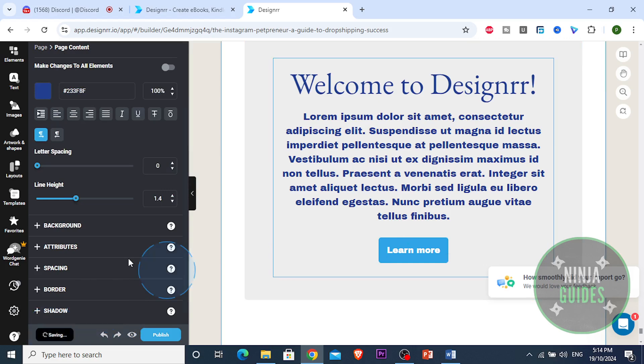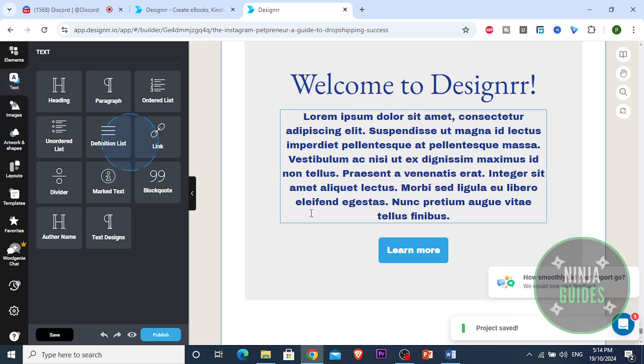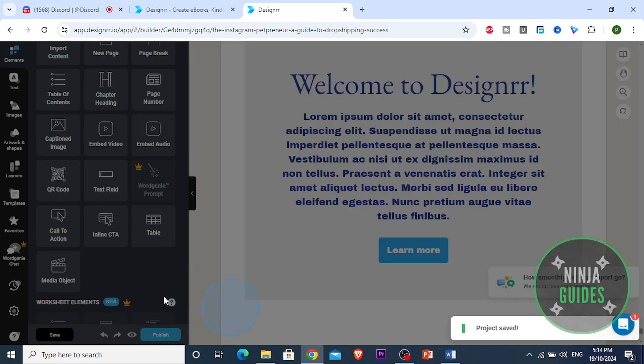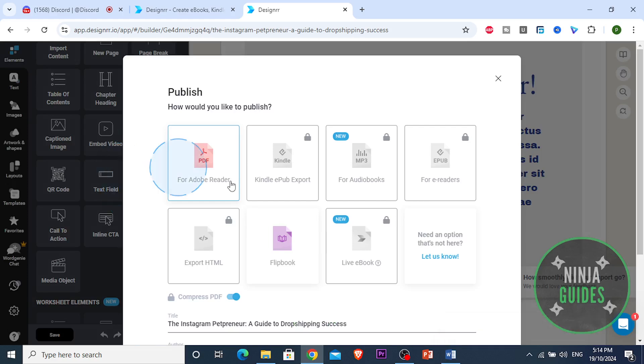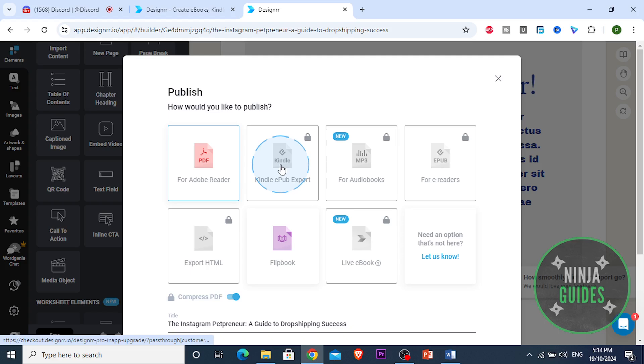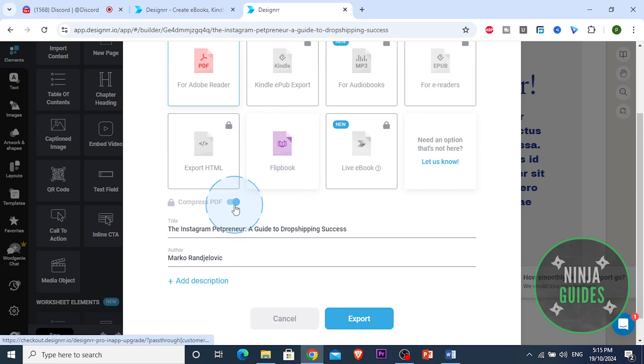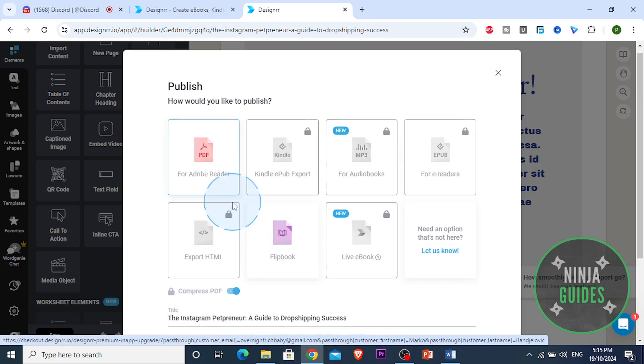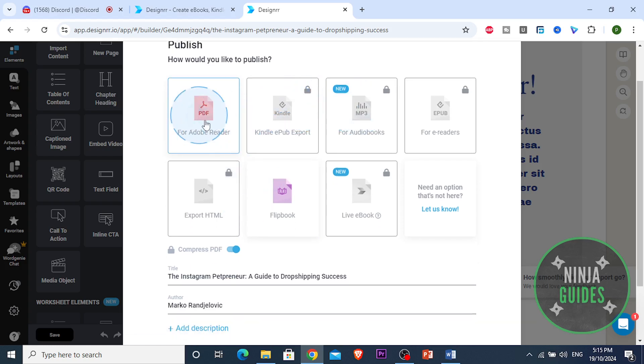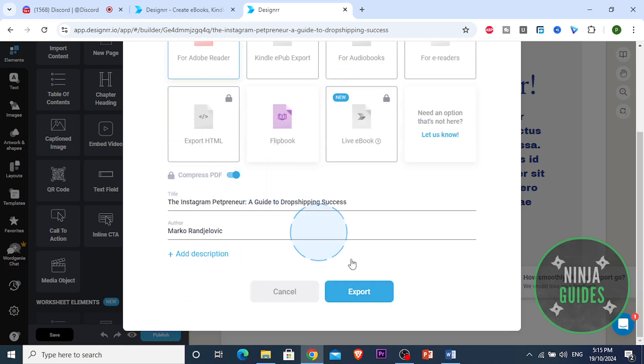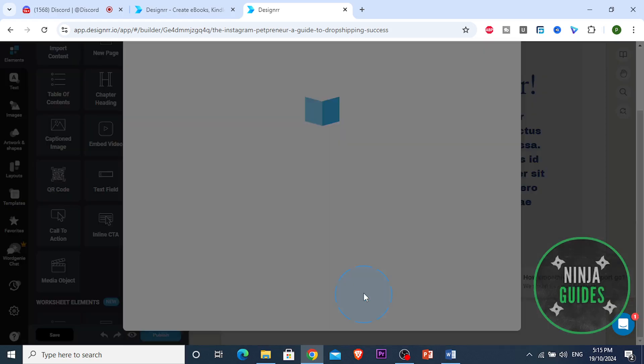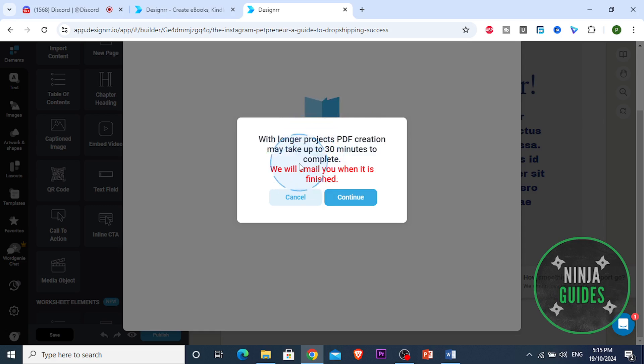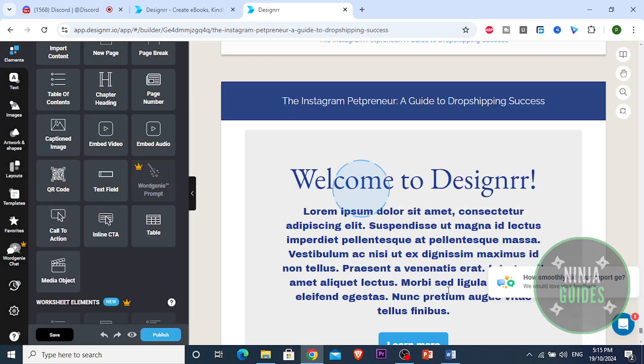Alright guys, now I'm gonna show you how you can just publish this PDF. It's actually really easy and simple. Just come here and click on publish. And then we're gonna choose one of these options. You can choose Kindle EPUB export but you would require a higher plan for this. You can compress the PDF so you can save storage space, but I'm gonna just choose a normal PDF for now. You can always convert it to this later on. I'm gonna choose normal Adobe Reader. This is a long project, so it's gonna take at least 30 minutes to complete. It is gonna email us when it's finished. I'm just gonna click continue and I'm gonna be back when it is done exporting, guys.